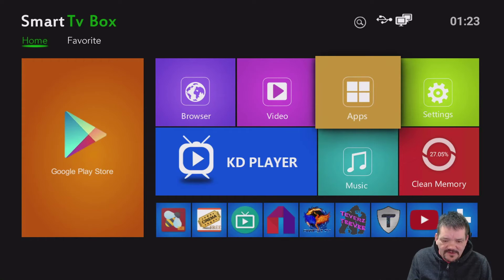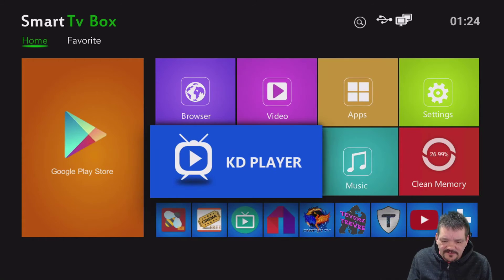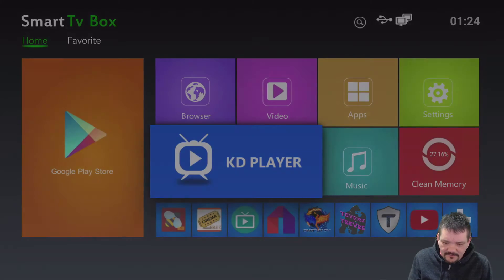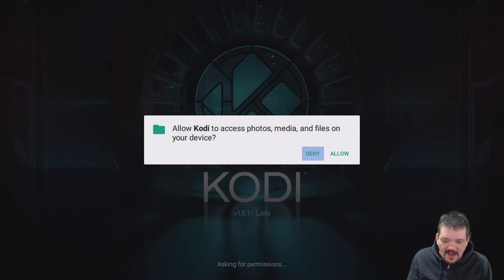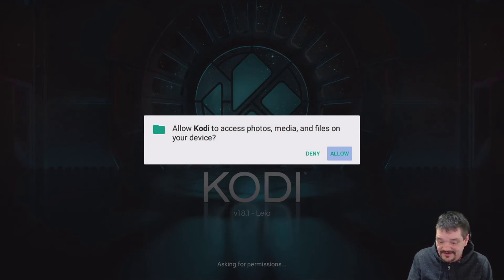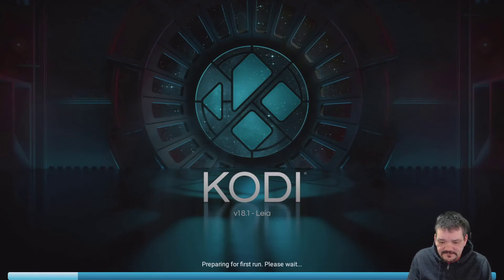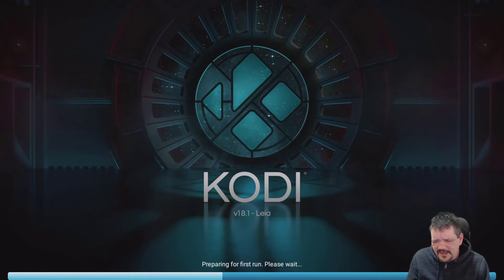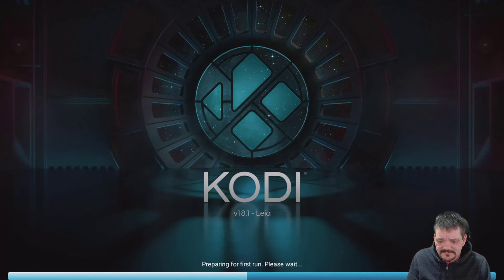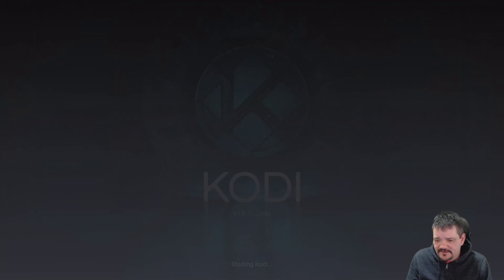Let's load up. I have to admit that I installed Kodi 18 in here. It did come with Kodi 17.6 called KD Player.